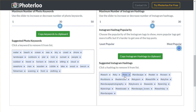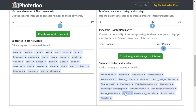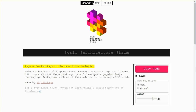You can also choose the hashtag popularity. If you go most popular, you're going to see a lot of really popular keywords. I'm not that popular of an Instagrammer, so I probably wouldn't be able to rank very high for those keywords — I typically don't use those. I like to use the 'very popular' setting, which gives hashtags that are not as competitive but are often good keywords for me to use for this particular photo.